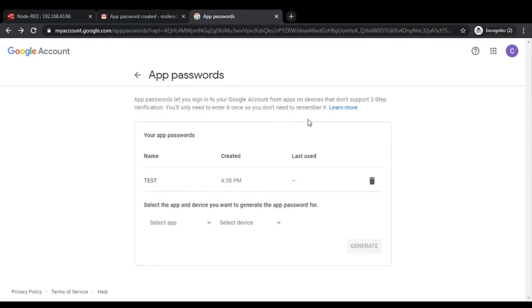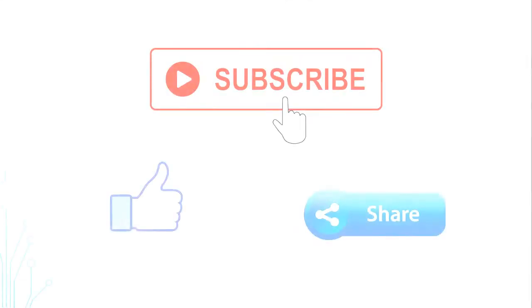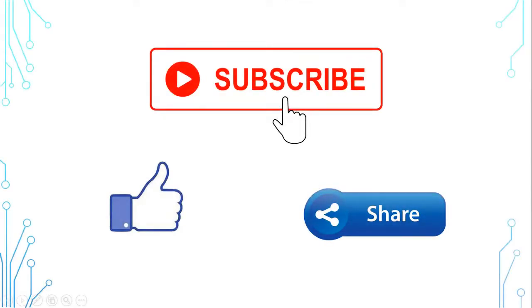I hope it is quite clear to send the email using Node-RED on Raspberry Pi. Subscribe the channel to get regular updates on knowledge series. Thank you.